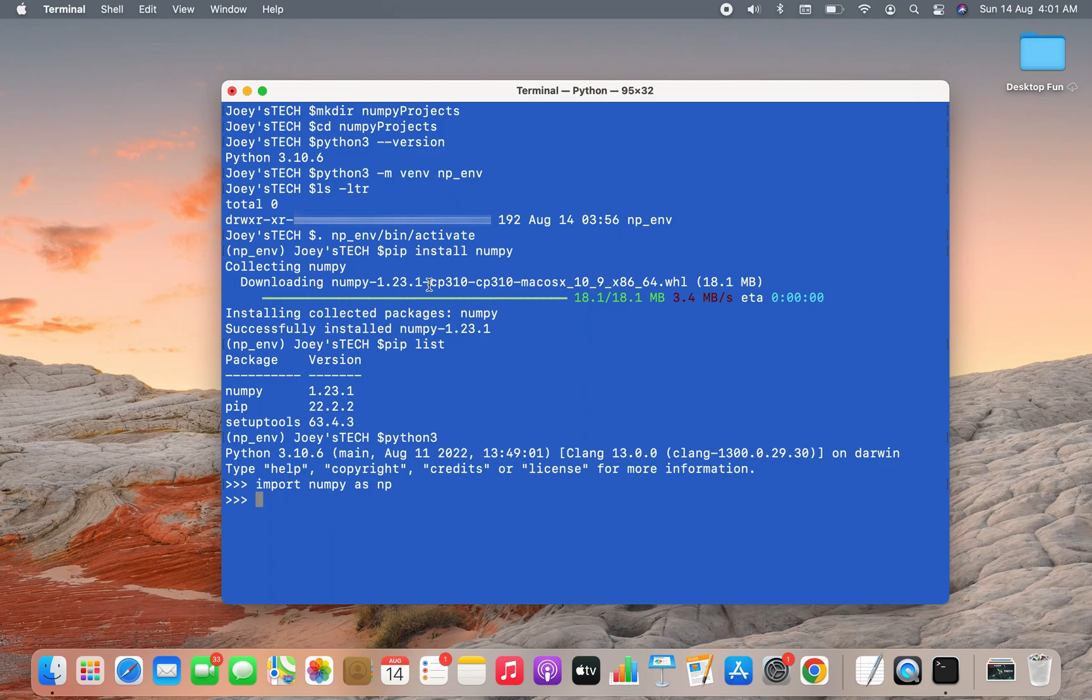and simply write import numpy as np. Since this line didn't give any error, this also signifies that NumPy has been successfully installed within this virtual environment np_env.